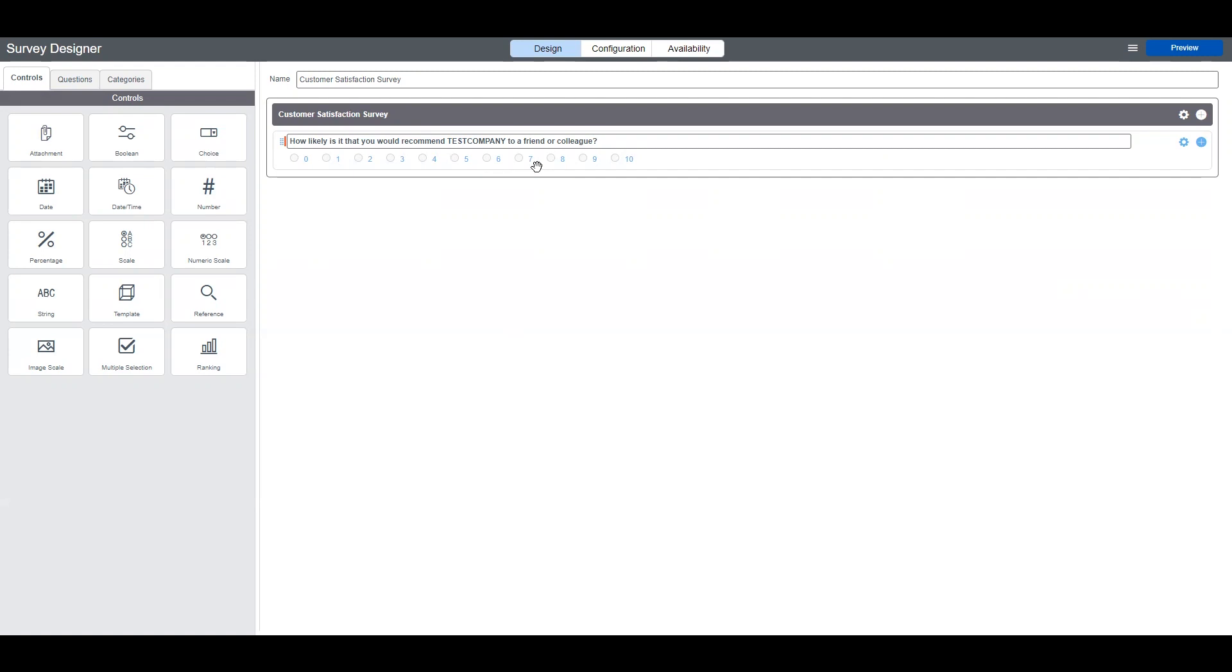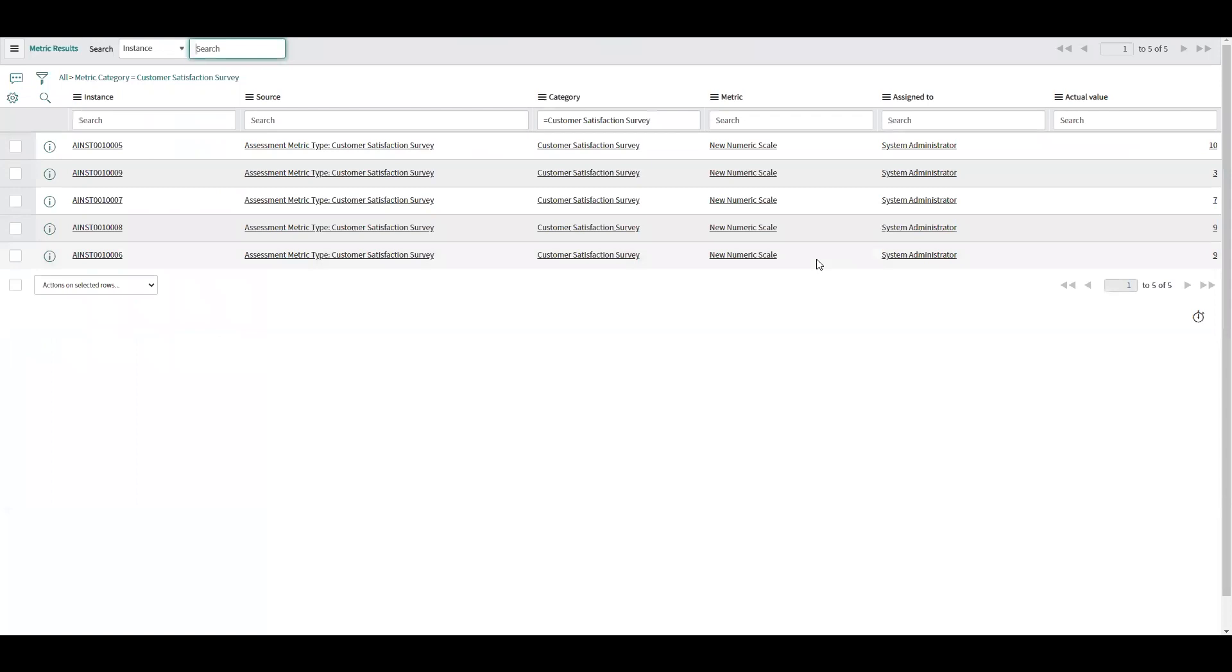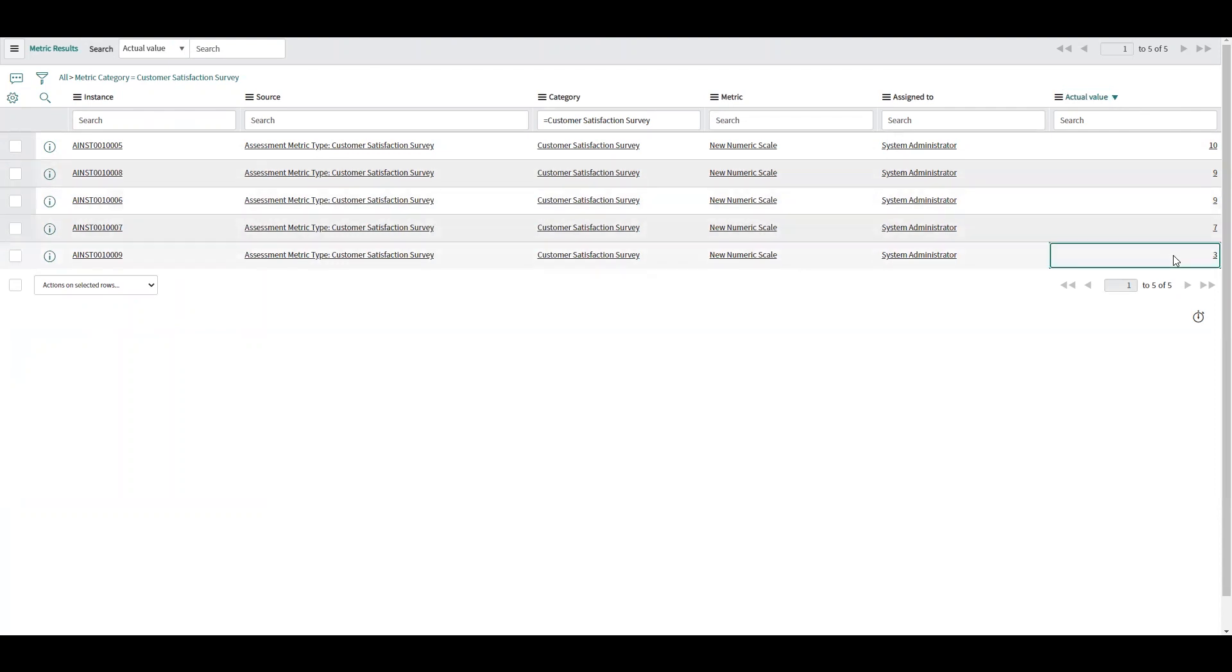The way a Net Promoter Score is calculated is we take the number of nine and tens and we subtract the detractors from the promoters, and then we divide that number by all of the surveys, the number of all of the surveys. So that'll include my passive, seven or eights. So in my example, I have five surveys. I have three promoters, so three scores nine or 10, one detractor. So three minus one is two. So two divided by five, that'll give me 40%. So that's a pretty good score, Net Promoter speaking.